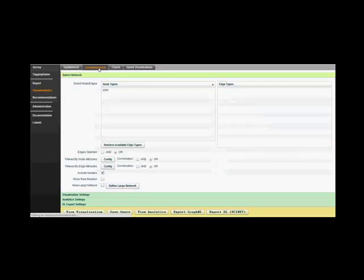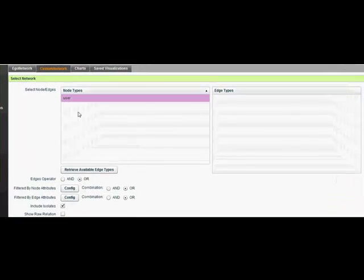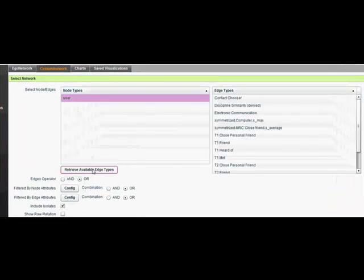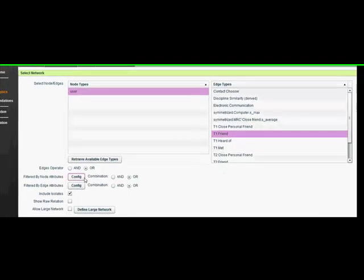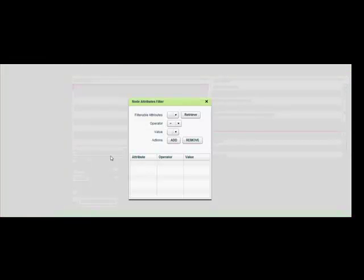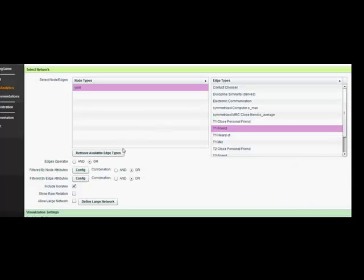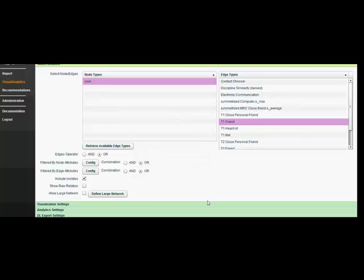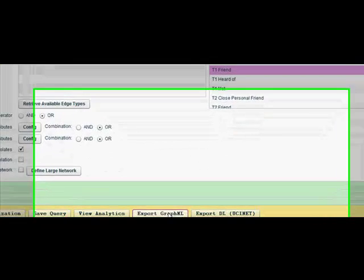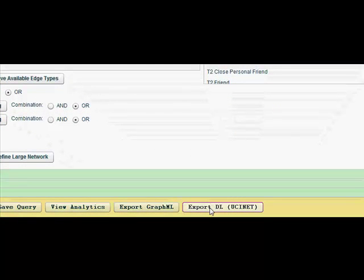For a more customized exporting, select the custom network tab, and there pick the nodes and edge types you wish to retrieve from your survey. Here, you can filter the node and edge attributes you want present when you export the data. If there is data or parts of an edge type that you want out of your export, then filtering through attributes can help with this. By choosing attributes, you ensure that only nodes and edges with specific qualities are exported and analyzed. Once you are done selecting the edge type and filtering through attributes, select the format you want the data exported in.